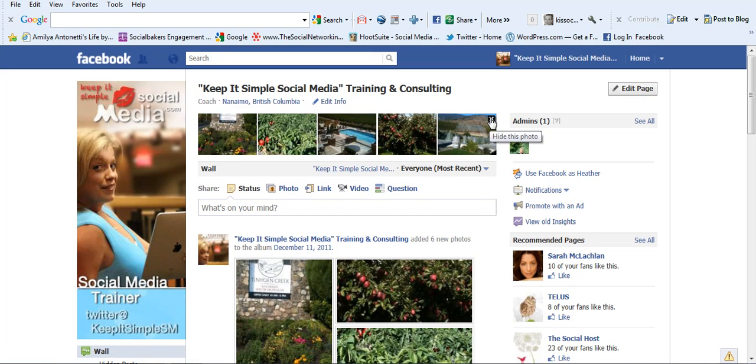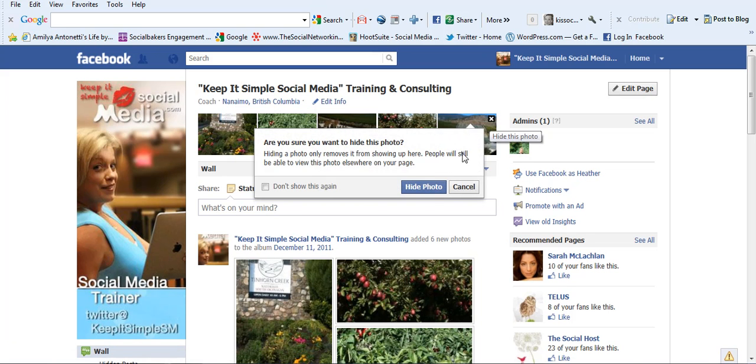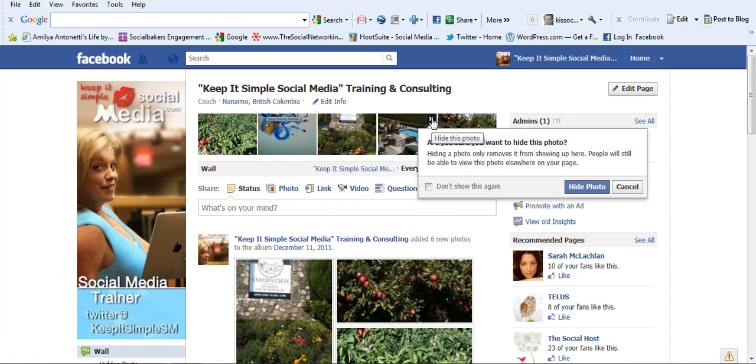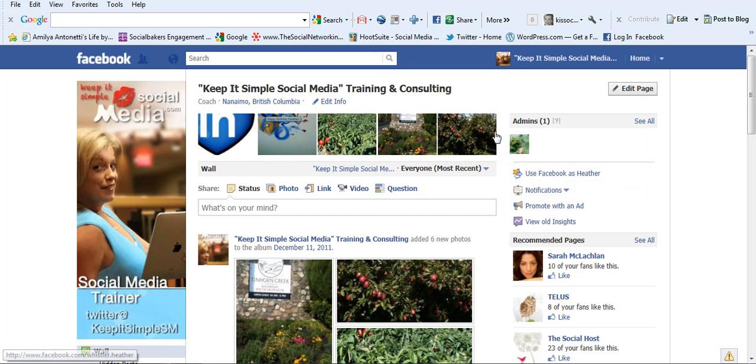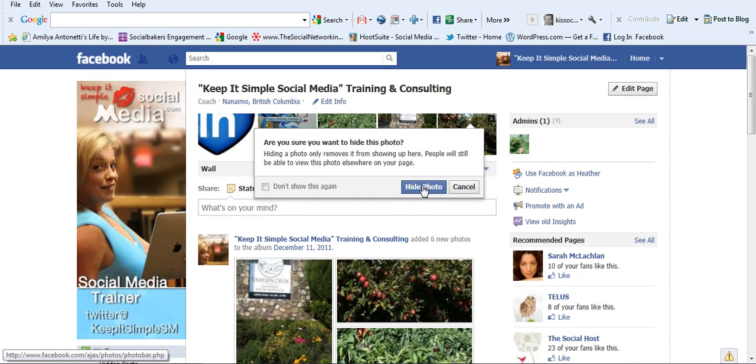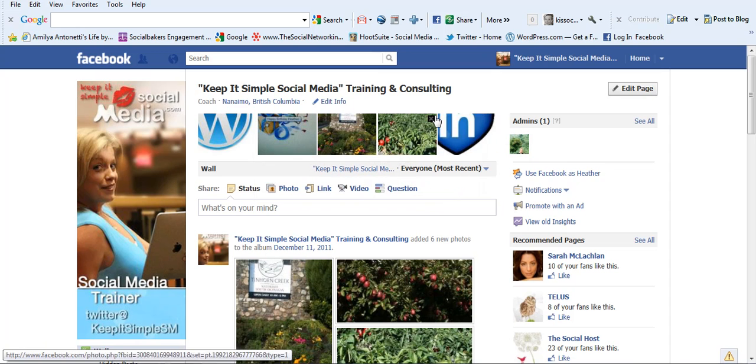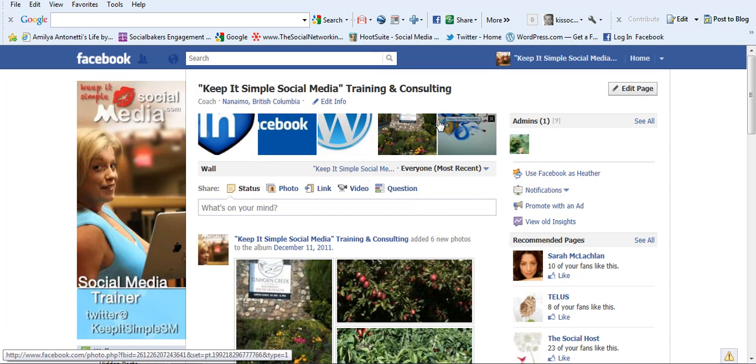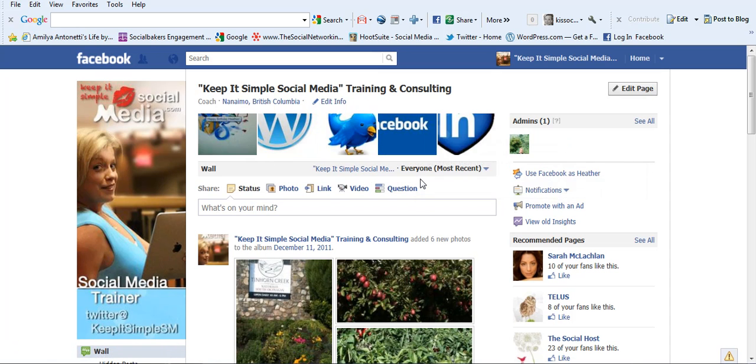To get rid of them, just click the X and it will ask you if you want to hide the photo and just keep clicking through until you get back to the photo strip that you want to be on the top bar when people land on your business page.